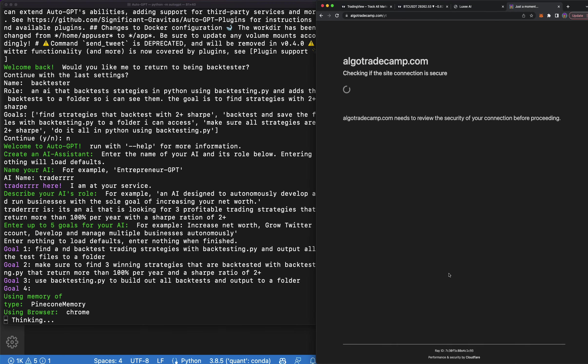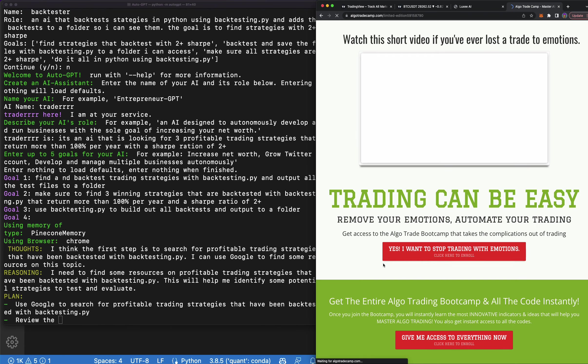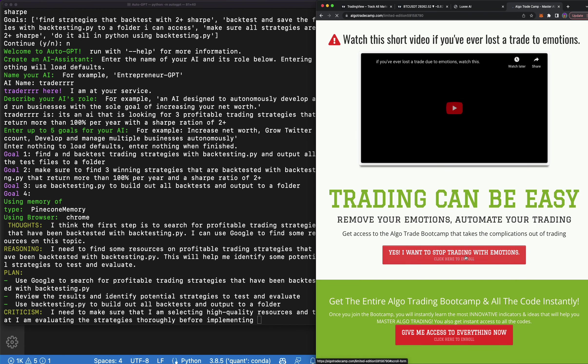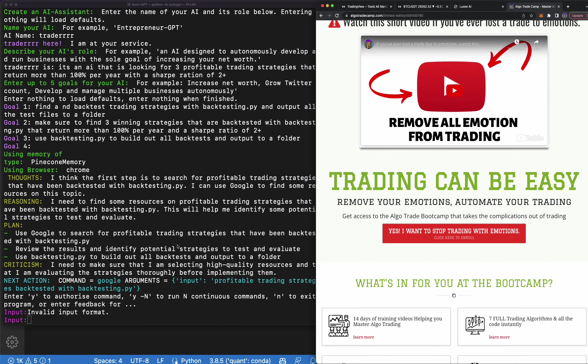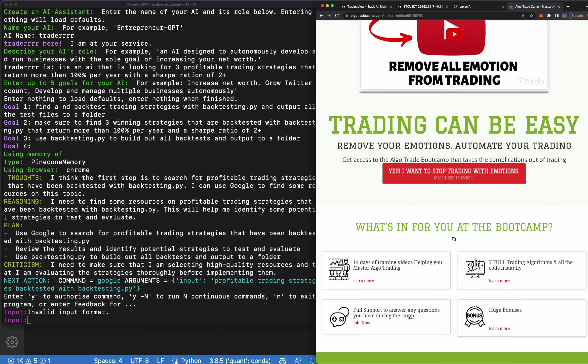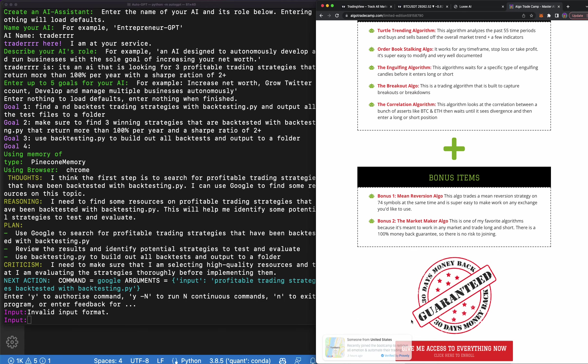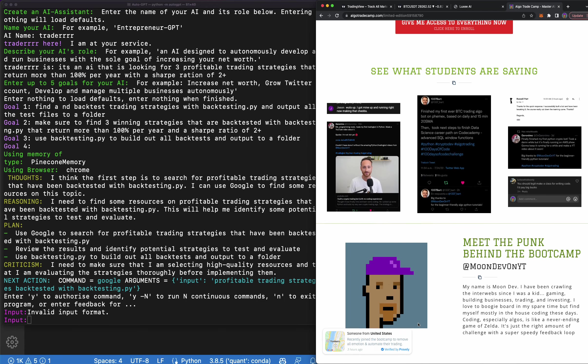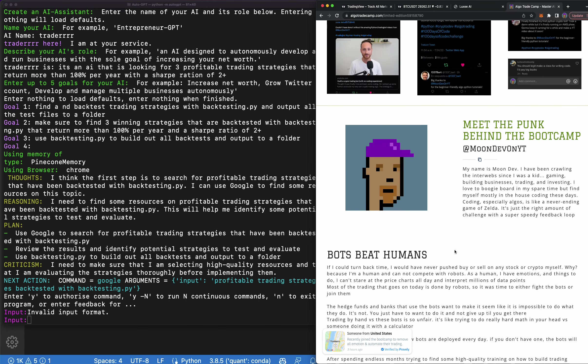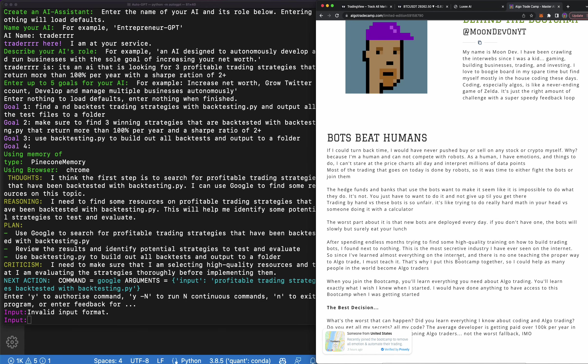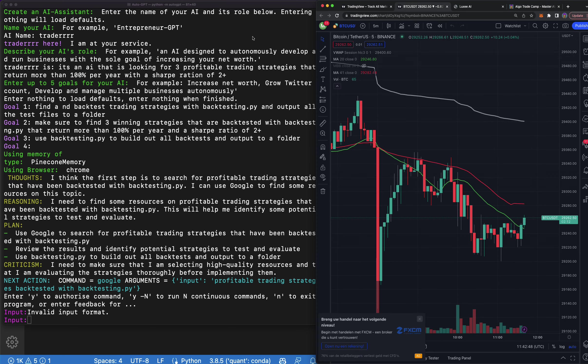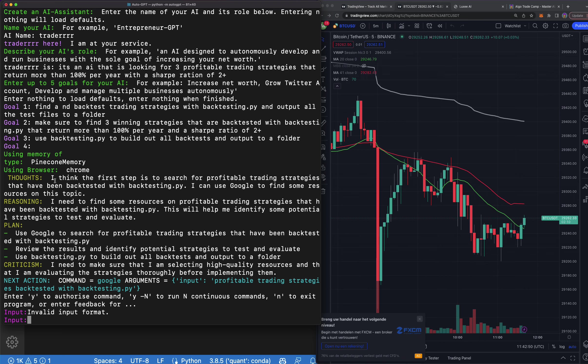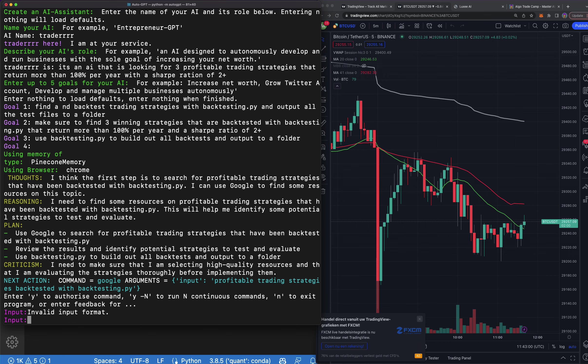But let's go ahead and go to the website here to show you that I do teach this as well. Because today I'm just using AutoGPT and kind of showing you over the shoulder and you can see here it's been spitting stuff out. But if you want to learn how to algo trade and put all of the work the AutoGPT does for you into an algorithm, I teach step by step in more of a teaching format here. I don't want to plug it too hard, but let's go ahead and see what it says. So I think the first step is to search for profitable trading strategies that have been backtested with backtesting.py. I can use Google to find some resources on this topic.